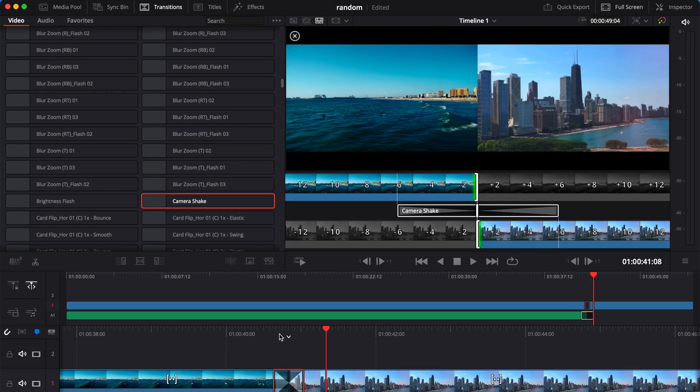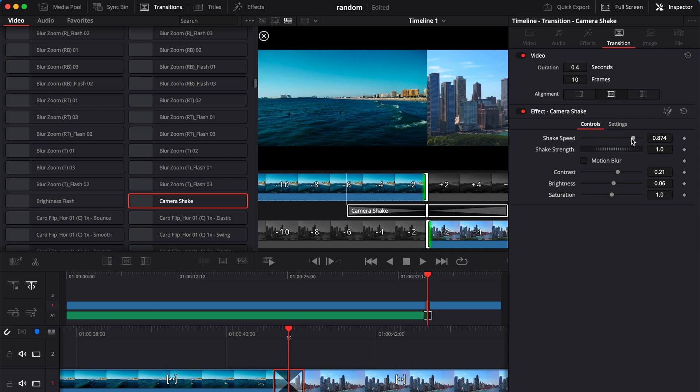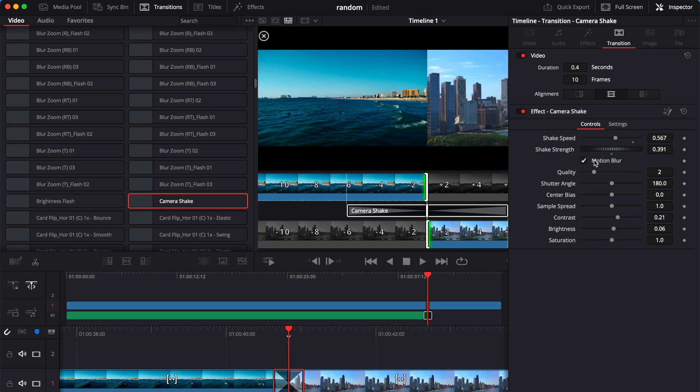And for some transitions, for example, Mai offers a lot of customization. And you can go to the inspector and find transition and edit accordingly. So Mai allows me to decrease, increase shake speed, shake strength, motion blur, contrast, brightness, saturation. I can add it on my own preference.